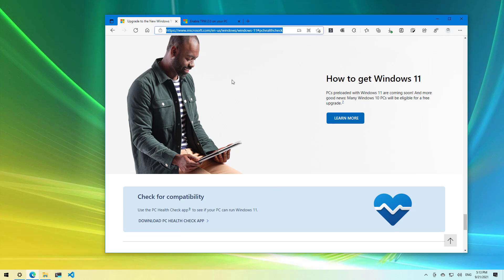First you need to load this Microsoft support website and I will be leaving a link in the video description so you can follow the written instructions and you will find the link to download the app directly.